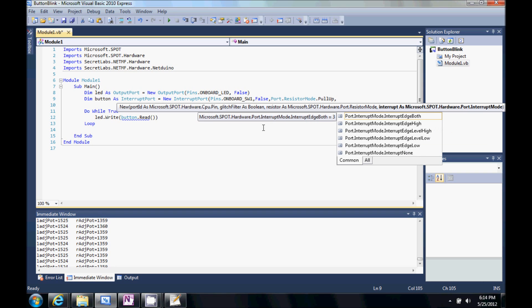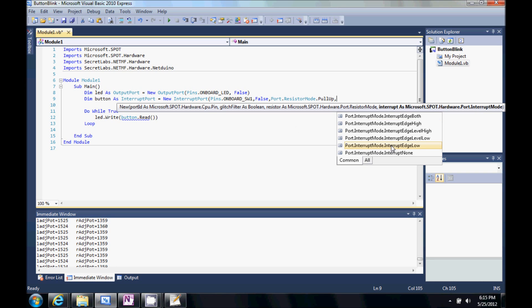Port resistor mode pull up. I'm going to hit comma. And then we're going to select what edge we want this interrupt port to trigger on. So, as you're pushing the button down, it can trigger when the button goes down and when the button comes up. Or both. Or so forth.